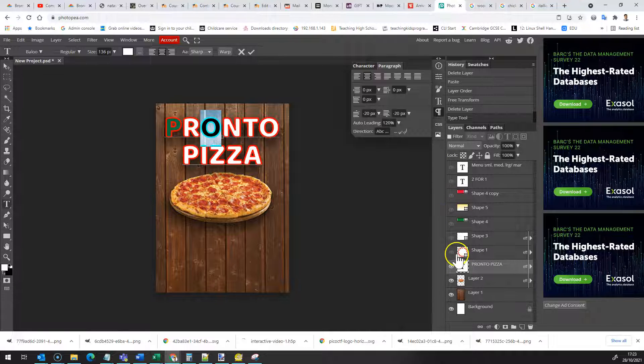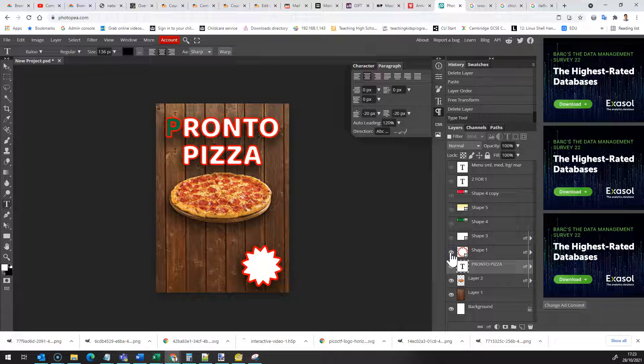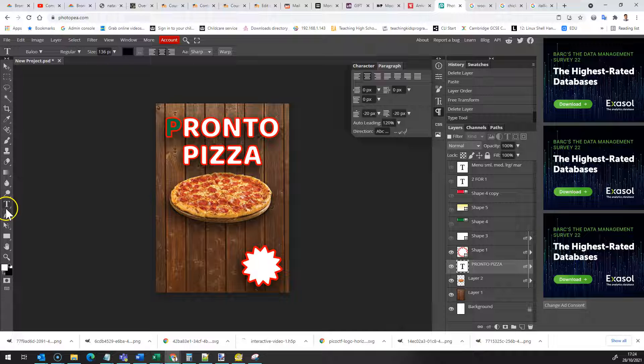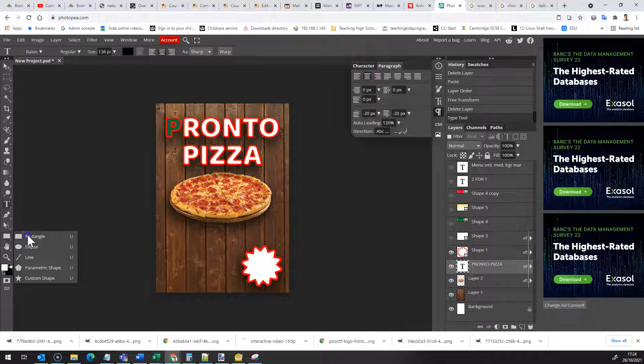So one thing that appears very often on this kind of leaflet is a shape of some kind so you might have this for a special offer. Now you can create this in a couple of ways but I have used the shape tool so the shape tool is this one over here, it might be any of these symbols.